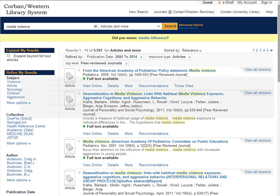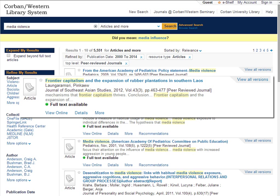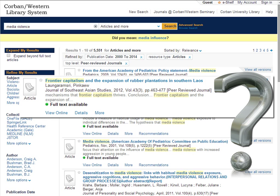For example one of the articles that came up in our search was the title Frontier Capitalism and the Expansion of Rumor Plantations and Southern Layoffs. This is an article in the Journal of Southeast Asian Studies. What does this have to do with our topic of media and violence? Not much. It just happens to be an article that has the words media and violence used.